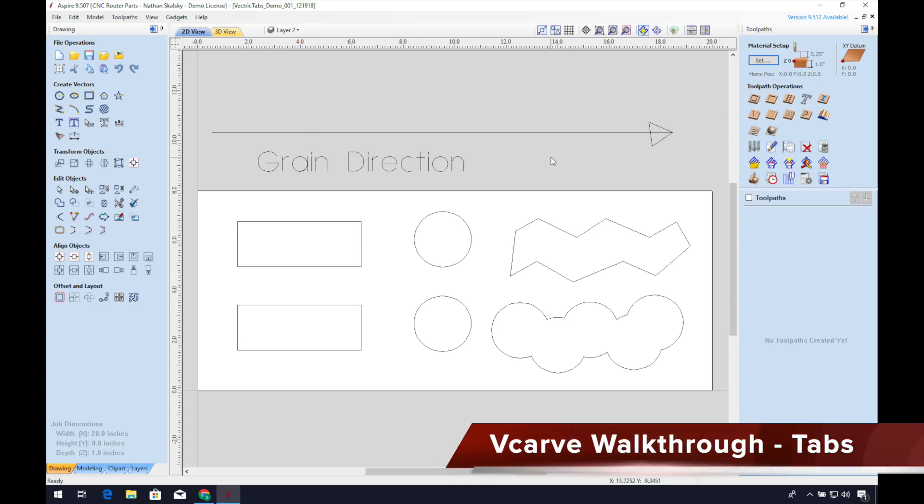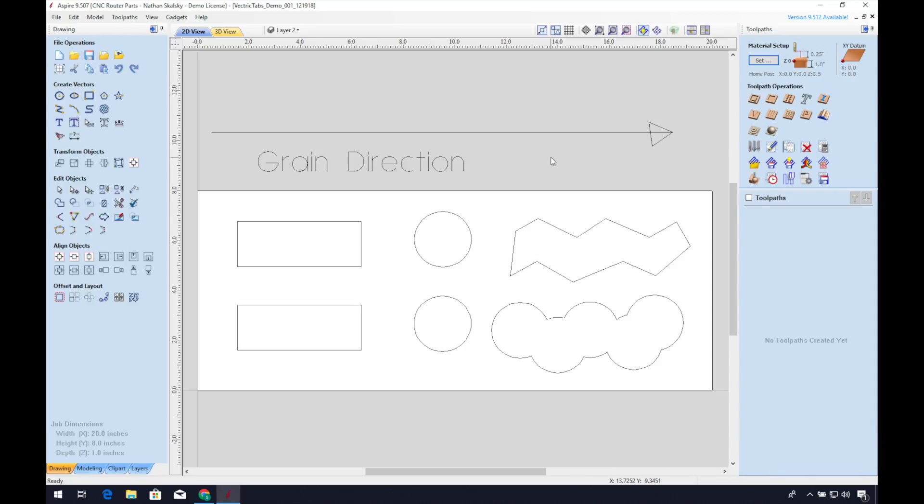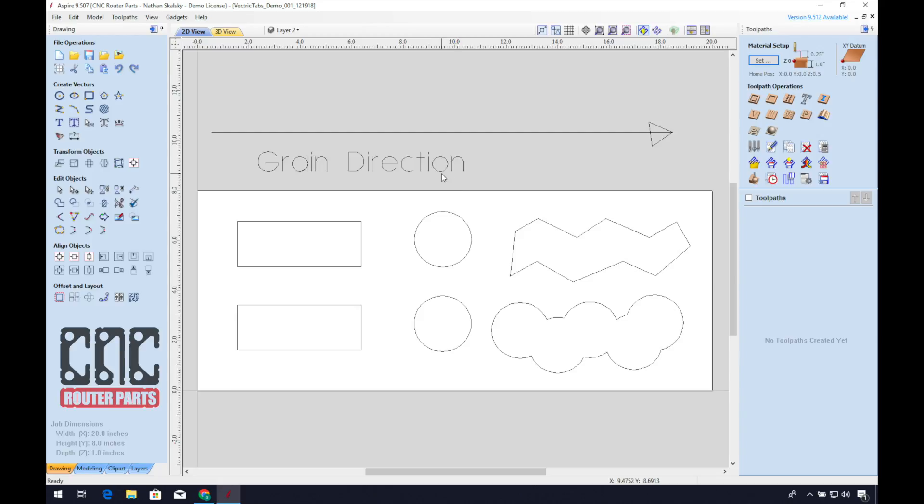This is our VCarve walkthrough about how to place, edit, and program tabs. I find it helpful to label the direction of the grain in your file to assist when placing your tabs.